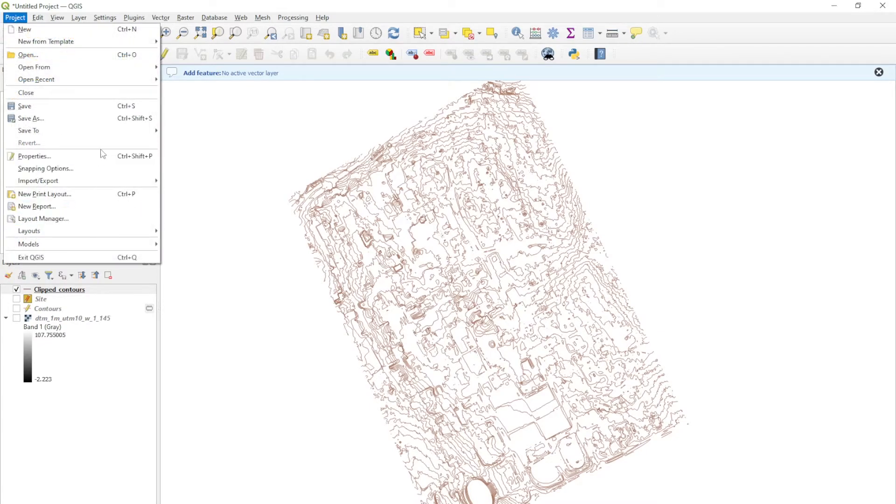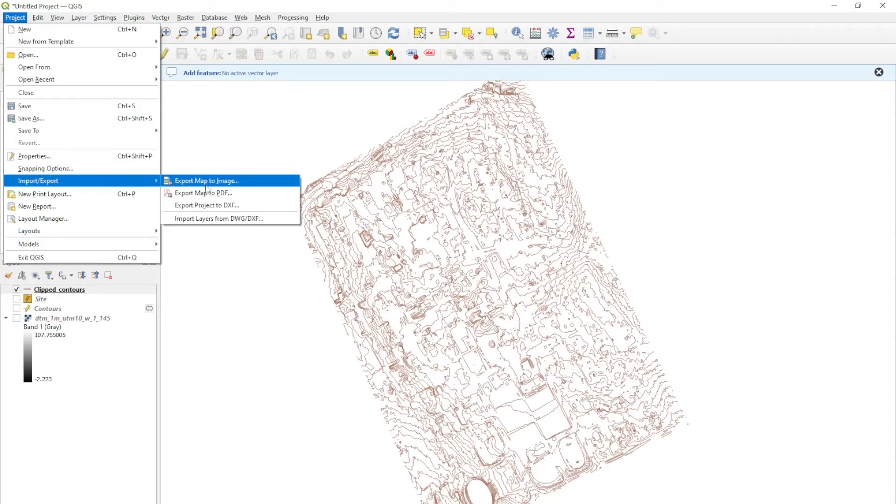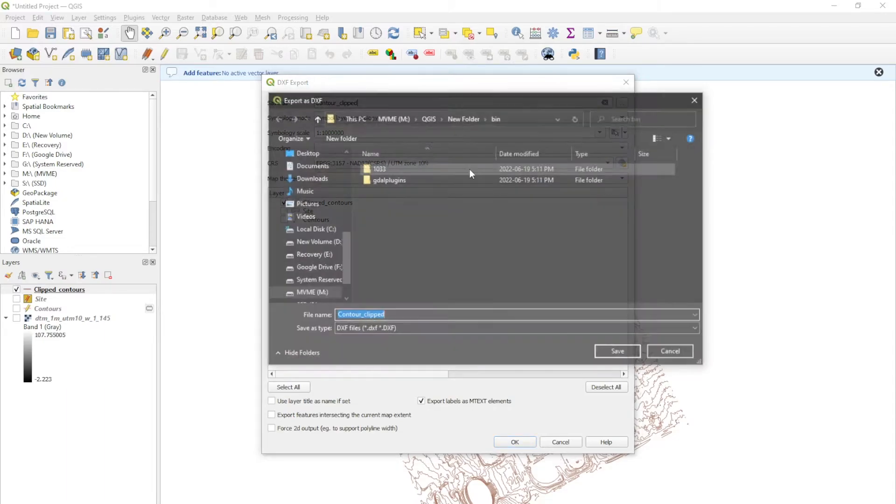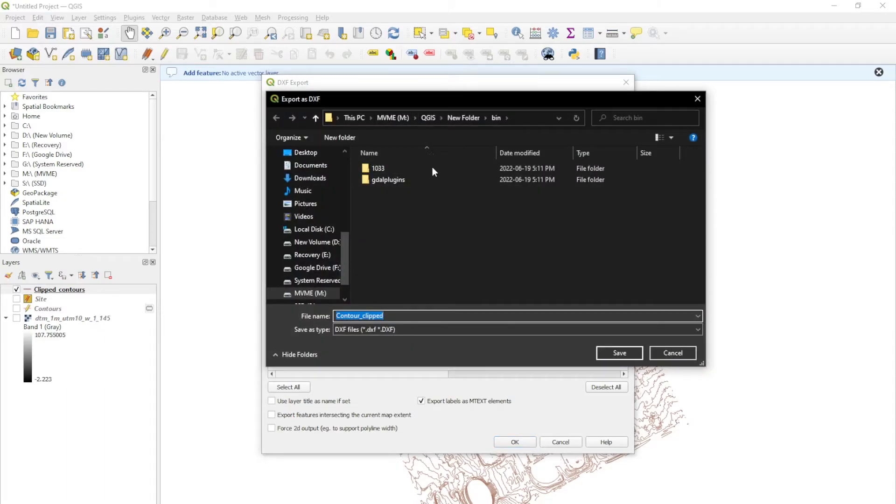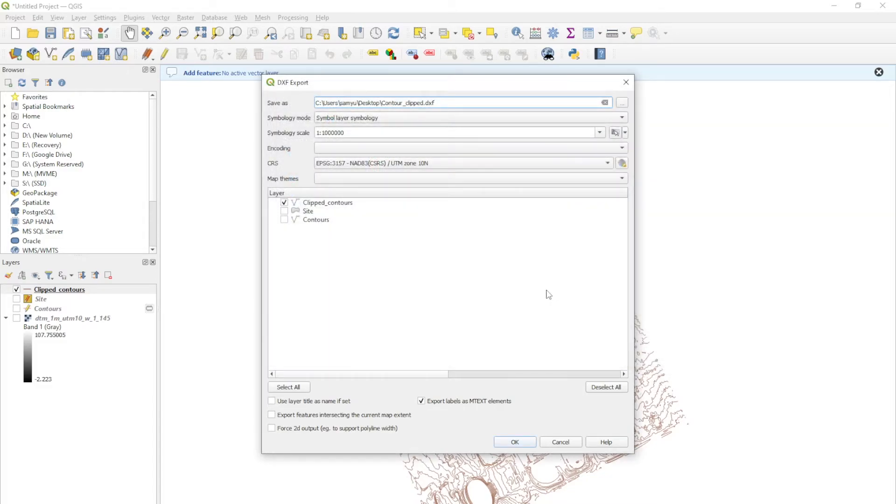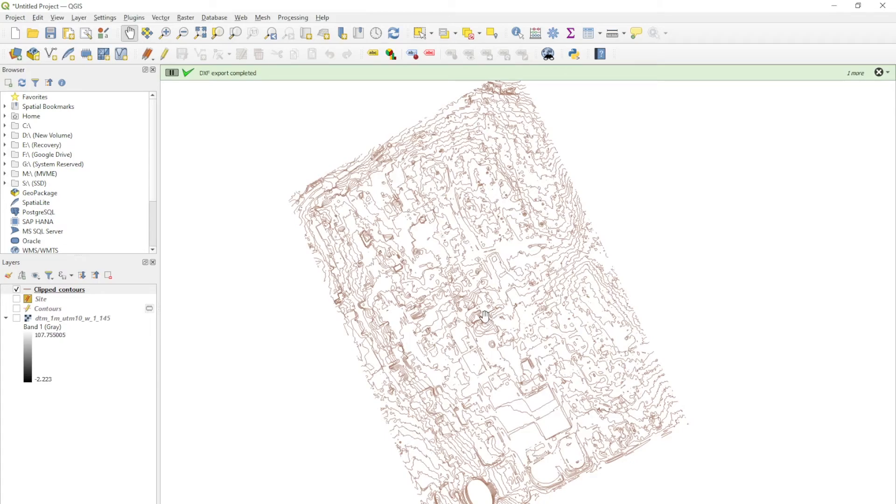We're going to go up to project, export, and then export to dxf. We're going to save this as contour clipped. Over here on the right, on the three dots, you can specify where it is. If you don't specify, it's going to be saved wherever your QGIS is in the bin folders. I'm just going to save it on desktop. Everything else we can leave as is, but make sure that you have the correct layer. The layer that we have is the clipped contour layer.